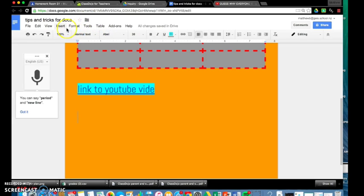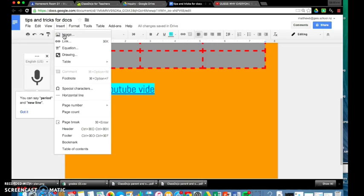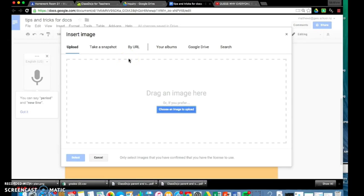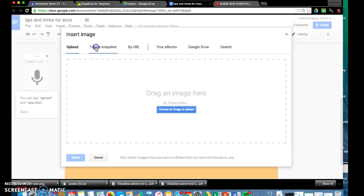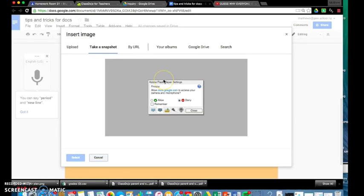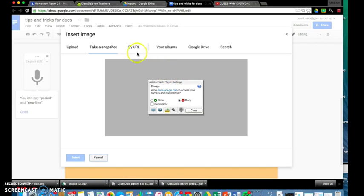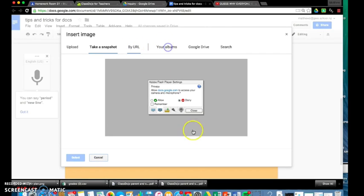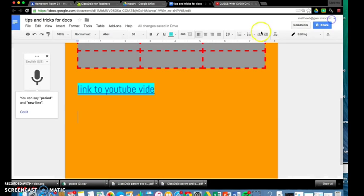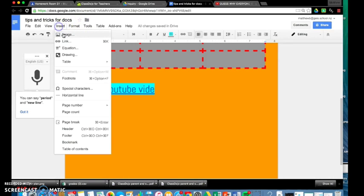Inserting images is really easy, so again just go up to insert and this time we'll click on image. You've got a lot of different options here for images that you can put into your doc. You can choose an image that you've saved onto your computer. You can take a snapshot so you can use your device's camera just to record any sort of image, a selfie, a picture of you, you could focus it on a piece of work. So you can put in images like that. We can put in images of URLs. Okay, we'll try that again, insert image.